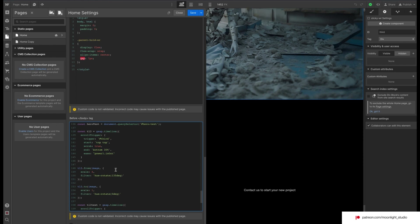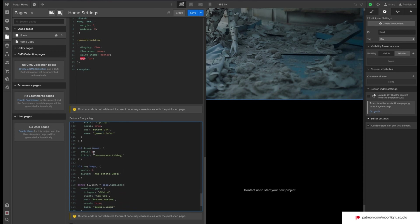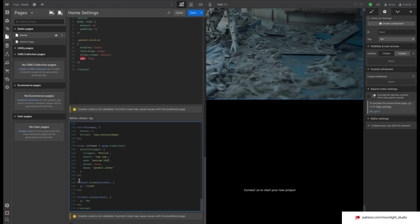We scale down our image from 4 to 1. We also use a Hue Filter to shift our image color. For our text, we use ScrollTrigger again to move the text up.